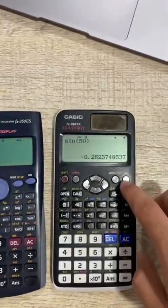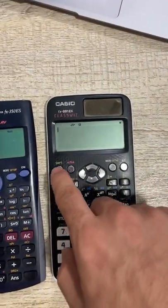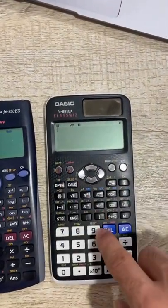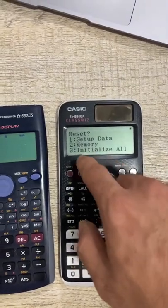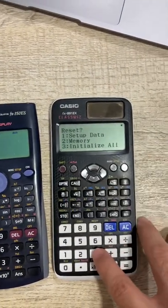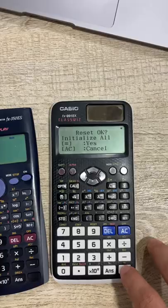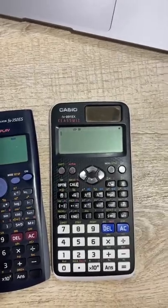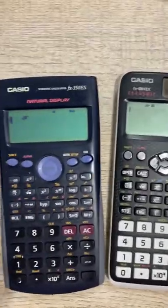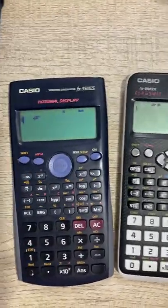For this one, you do the exact same thing. You press Shift and then press 9. What do you want to reset? Everything. So for that you press 3, press equals, press 2 again to proceed, and press AC to take you back to normal.